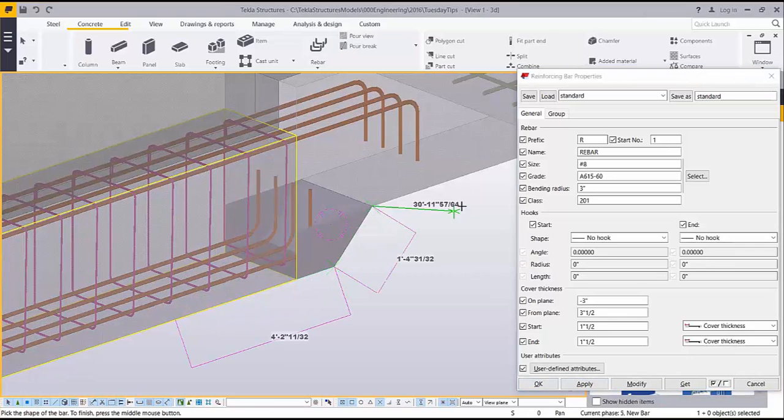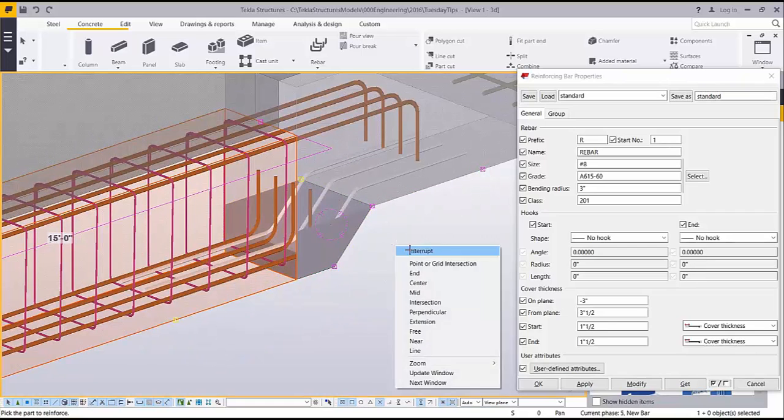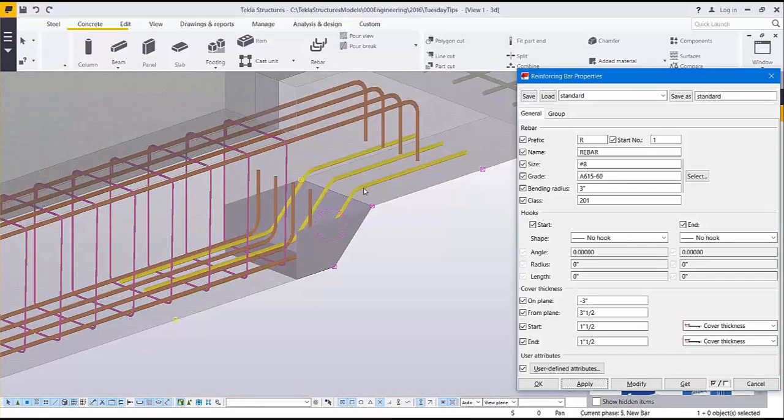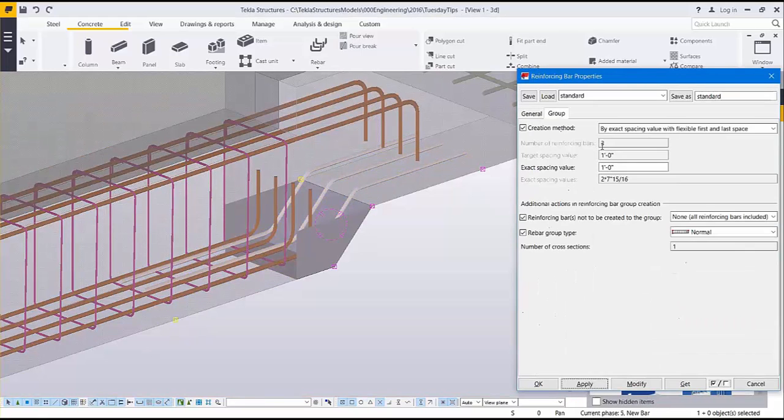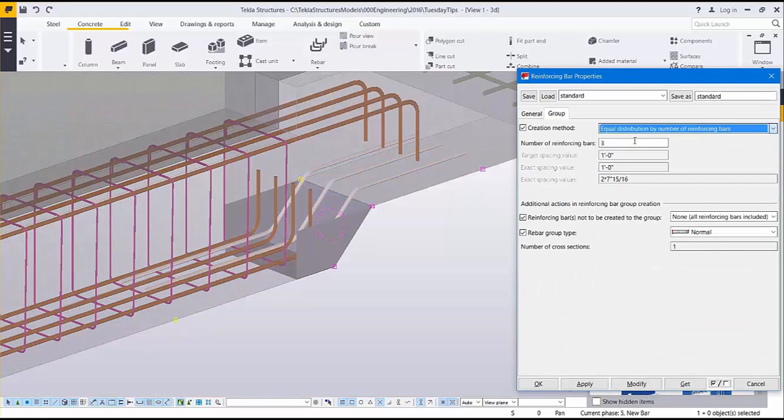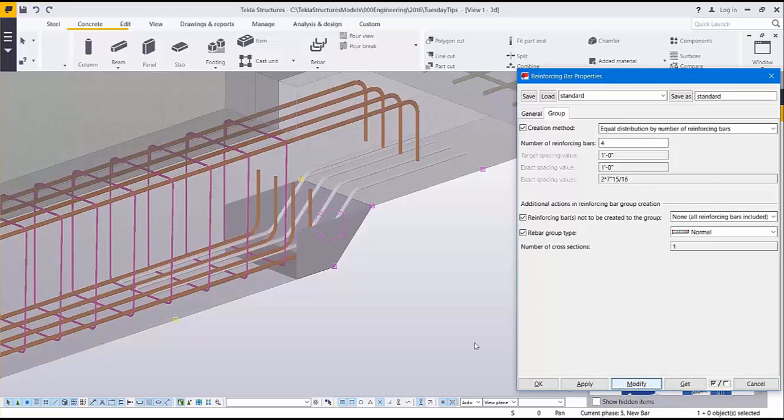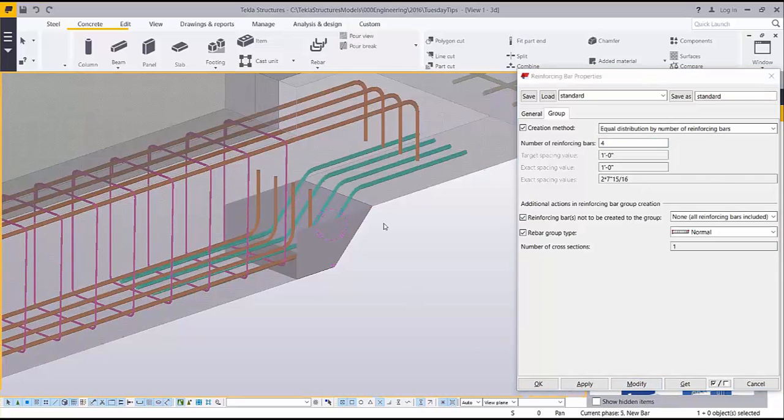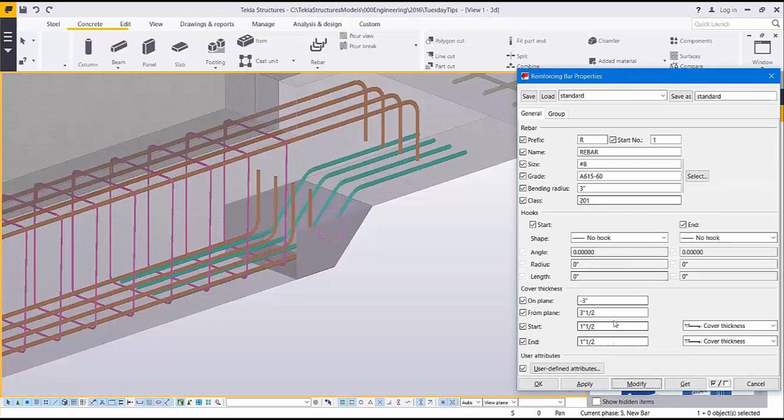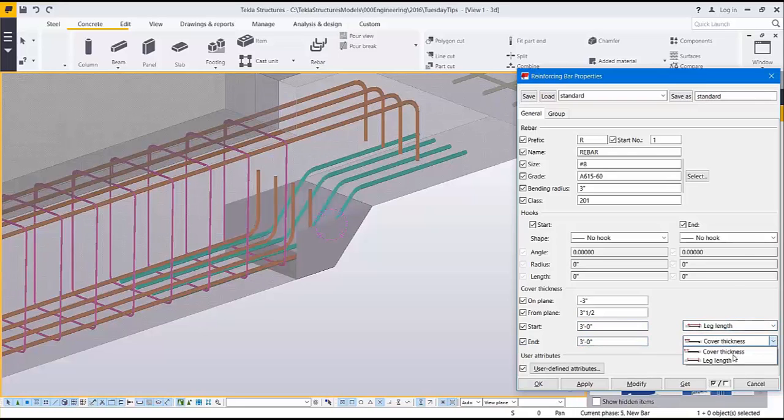In order to start modeling the bar you simply trace the shape of the bar in your model and then choose two points to determine the range of the bar group. On the group tab of the rebar properties box you can also set the spacing or the number of bars in the group. You can also specify the leg length on each end of the bars rather than the cover distance.